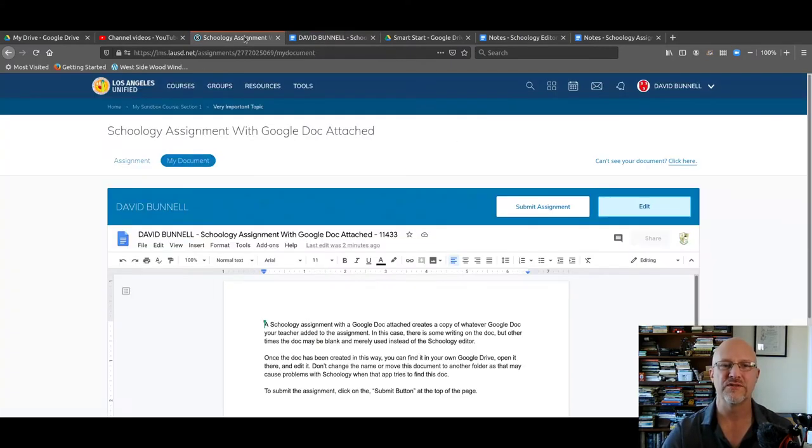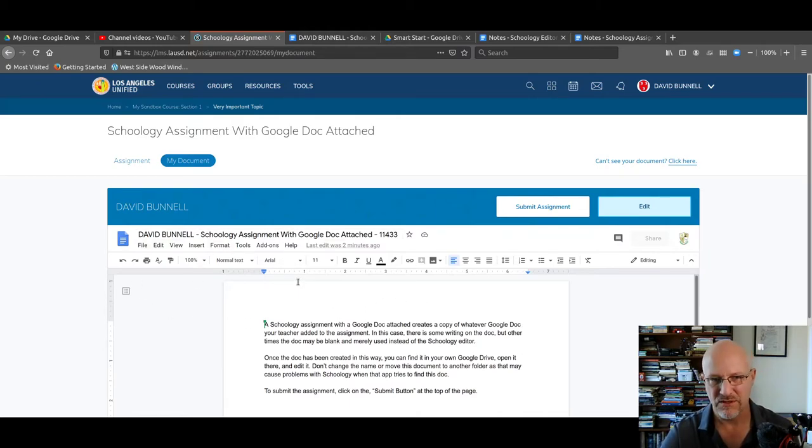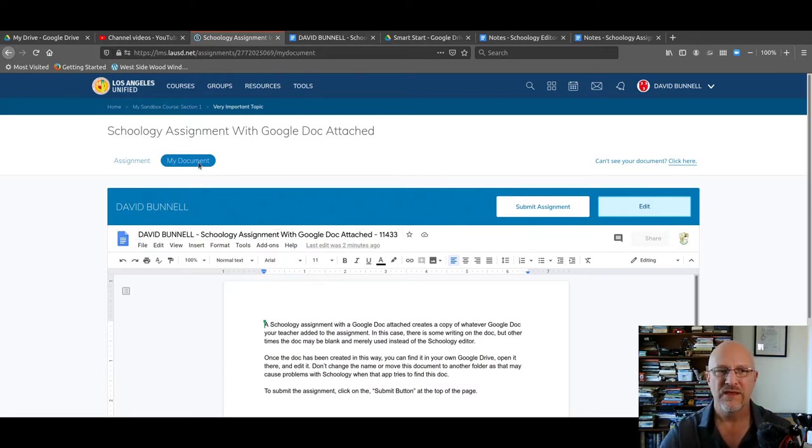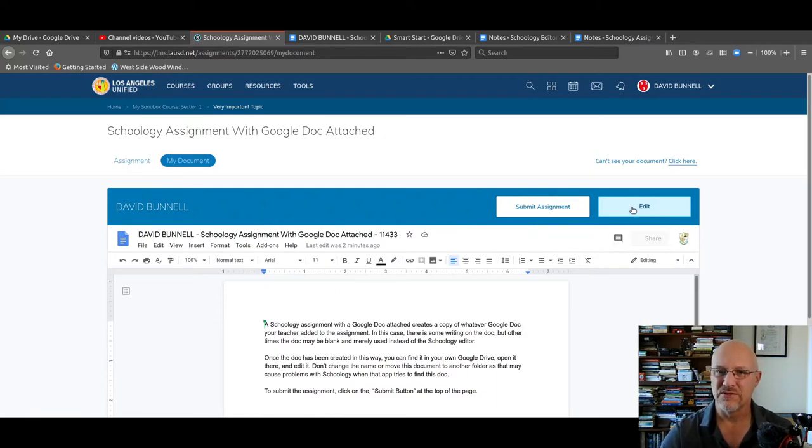You're going to open up the Schoology assignment. It's going to open a Google Docs window in your Schoology account. Then you click on My Document, which will create the document. And to edit this outside of Schoology, click on Edit.